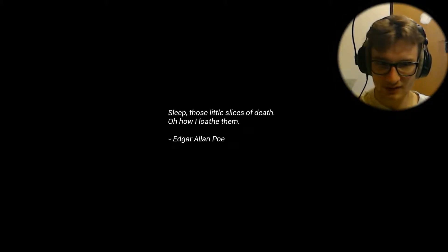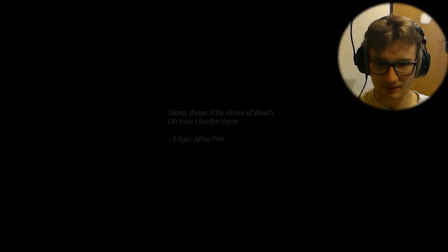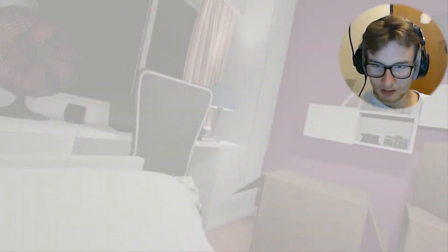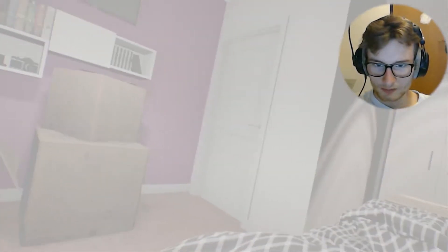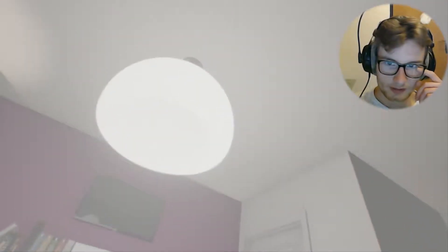Sleep those little slices of death. Oh no, I love them. Loathe them. Not love, don't confuse it with that.